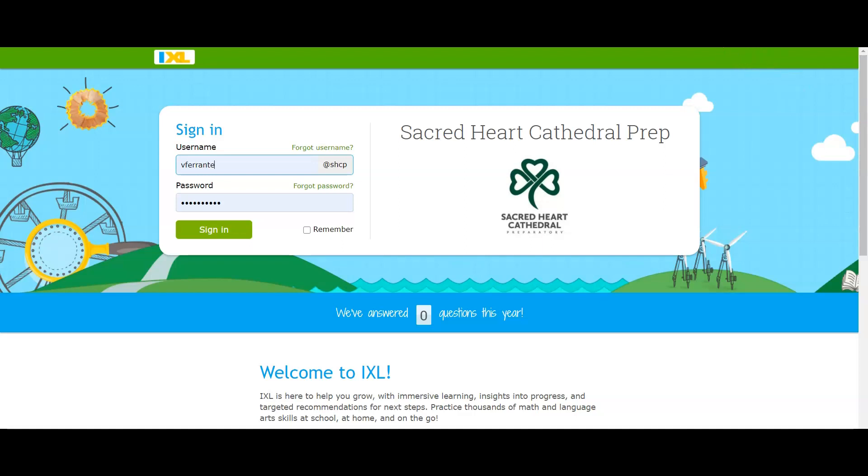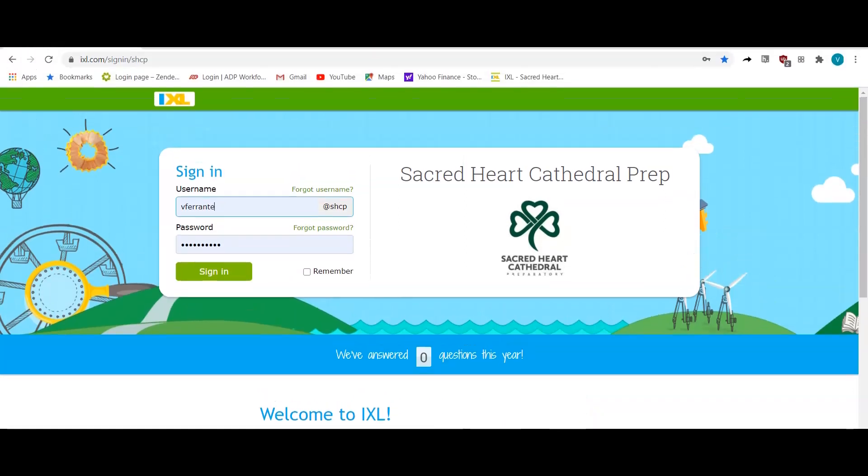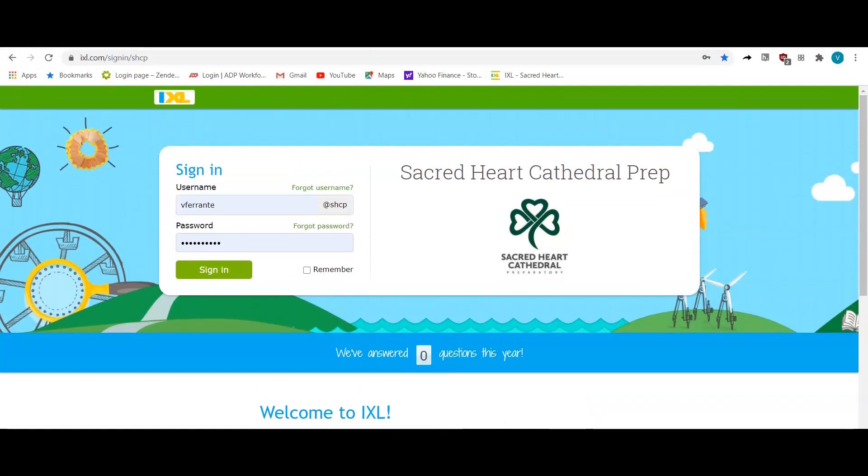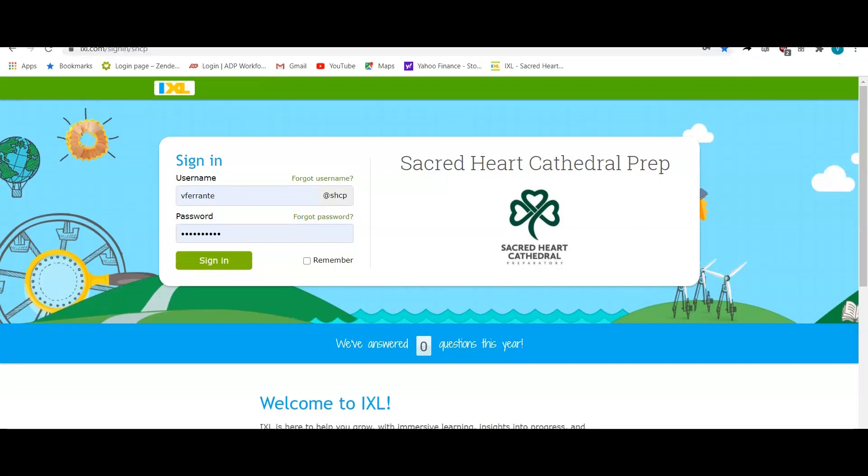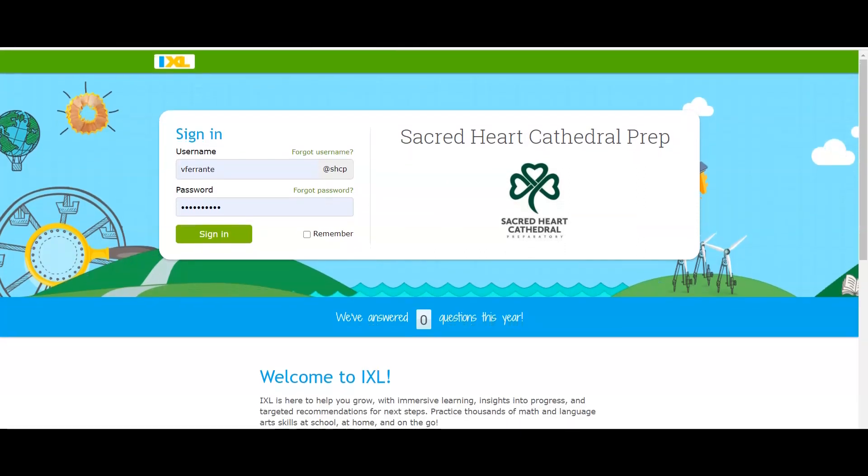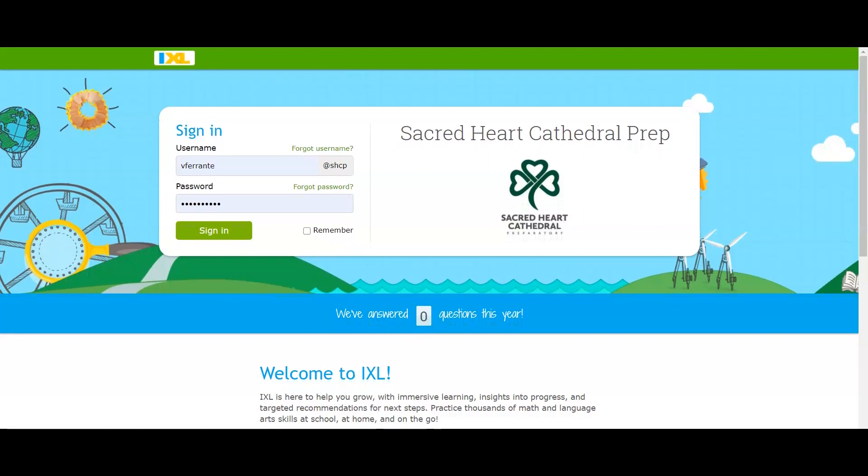Make sure that they are using ixl.com/signin/shcp. It's imperative that they use that portal because if they don't, it'll take them to the regular iXL page. It will not have our school logo on it and you will not be able to track them on your teacher dashboard.